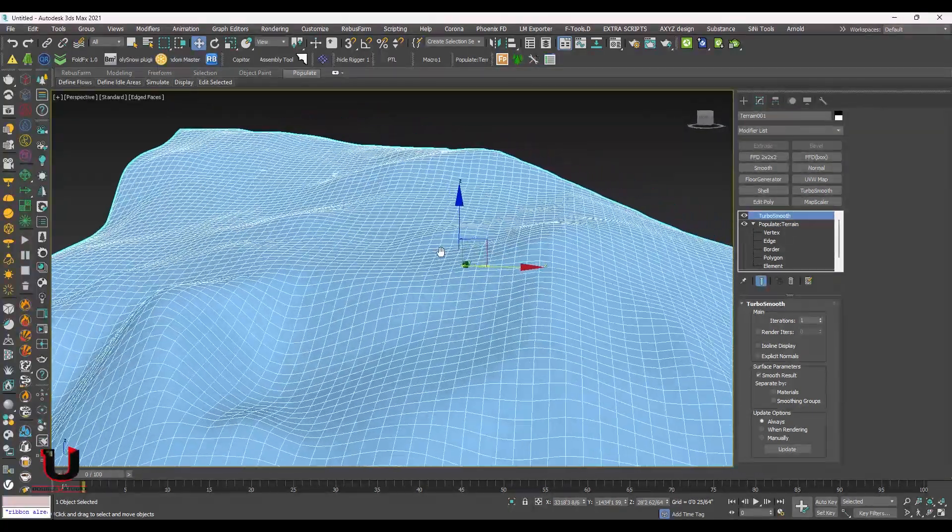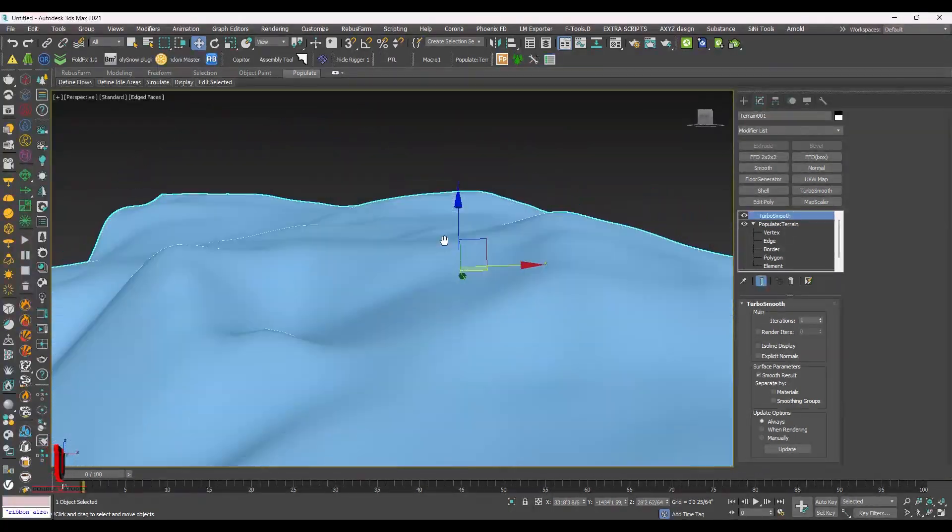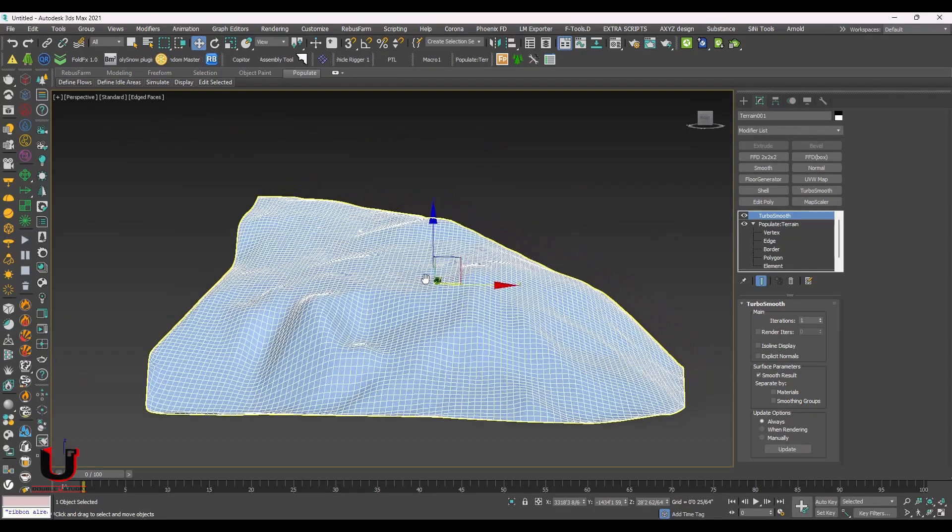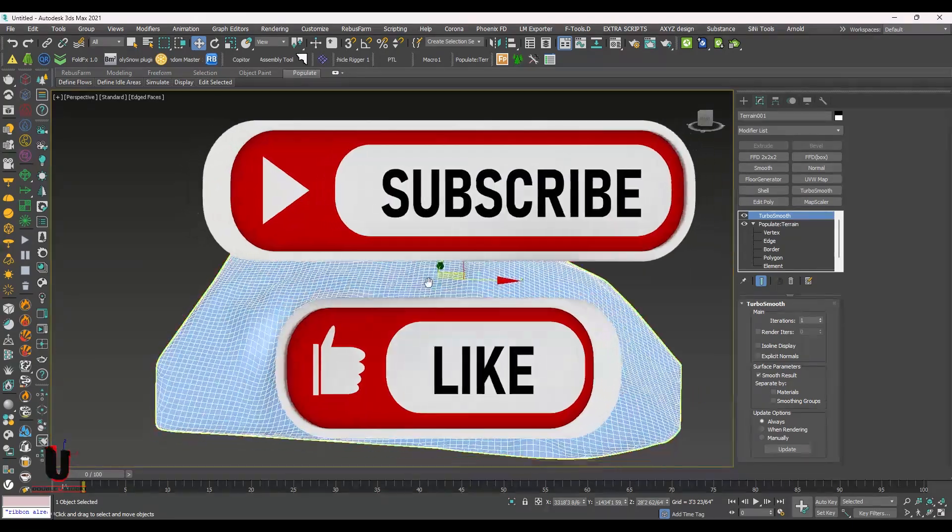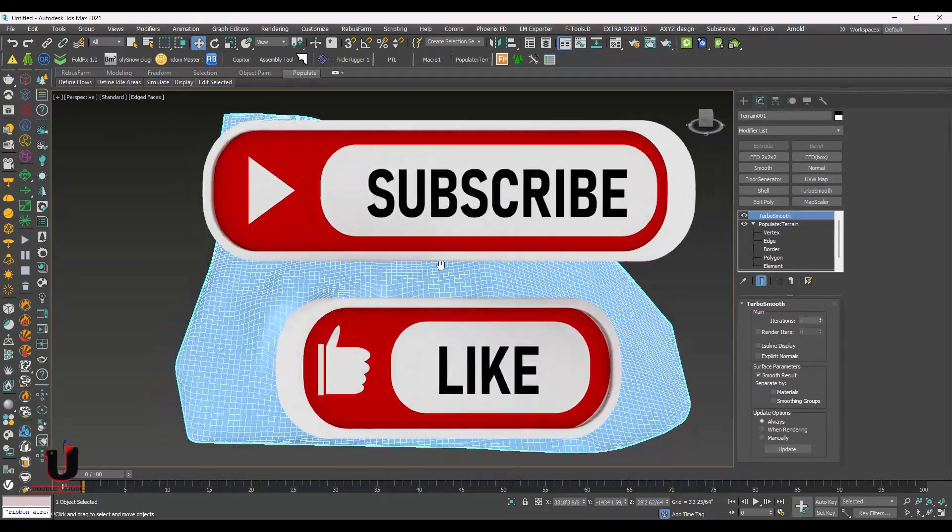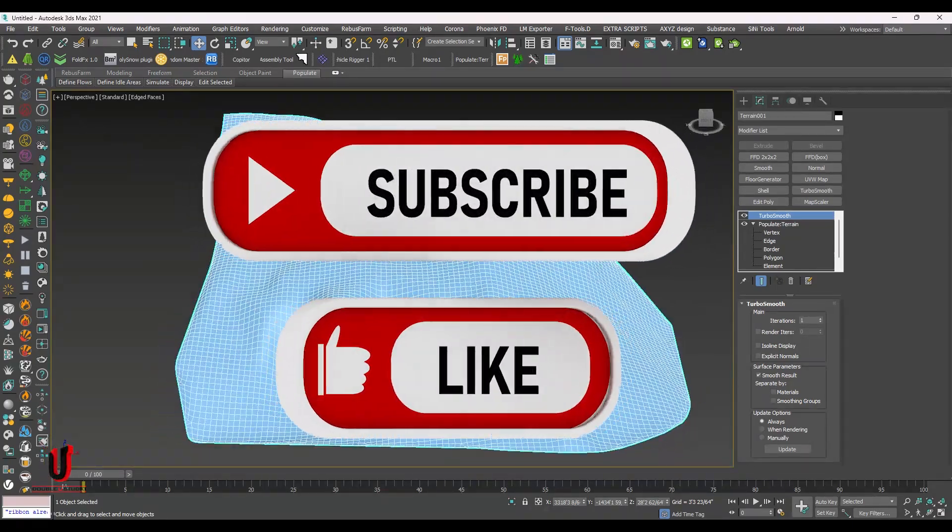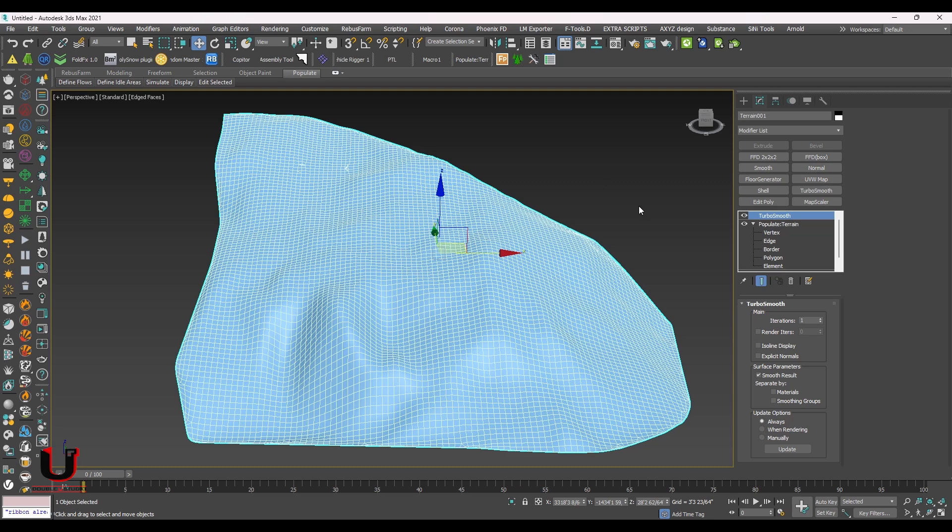I hope this tutorial will be helpful. Please like this video and subscribe my channel. Thanks for watching.